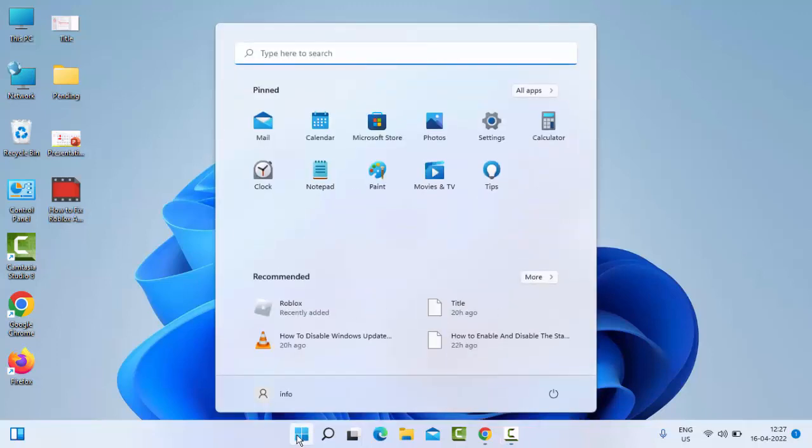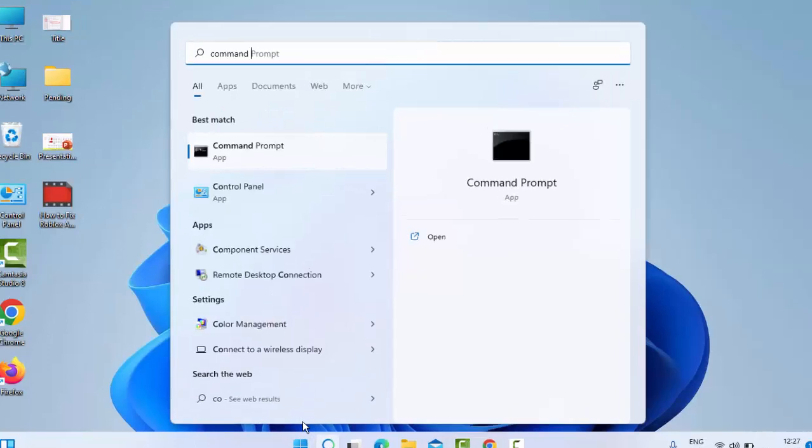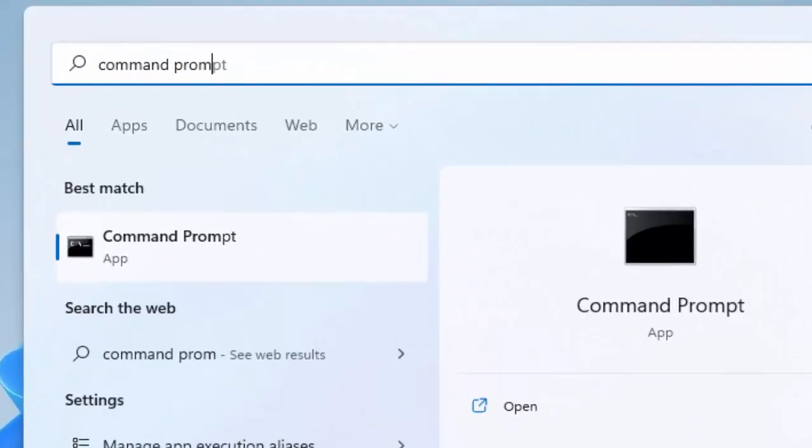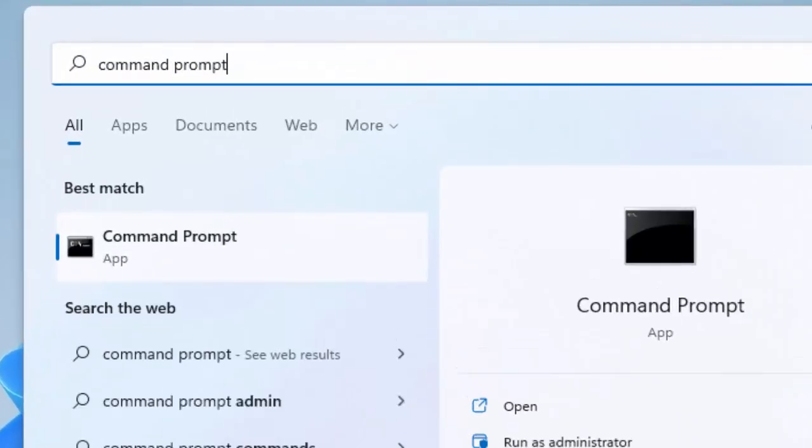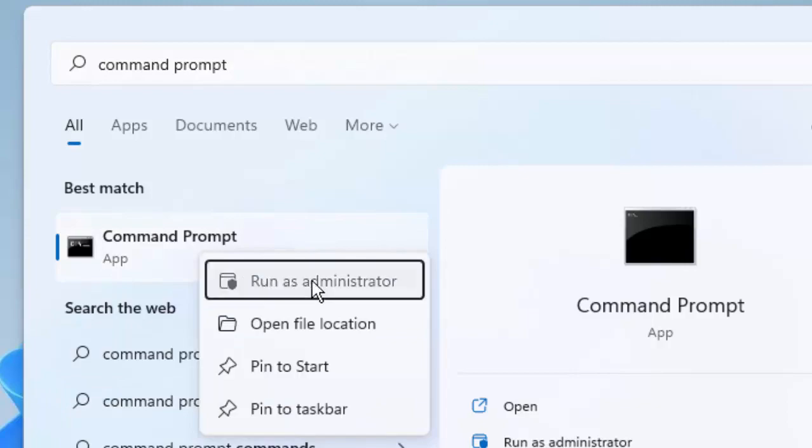Right-click here and select Run as Administrator.